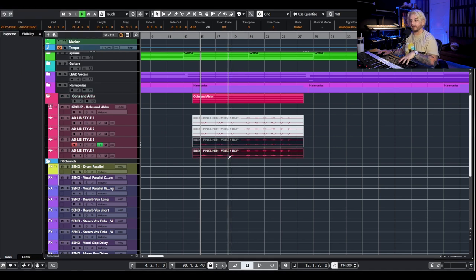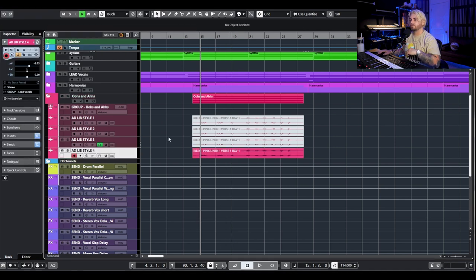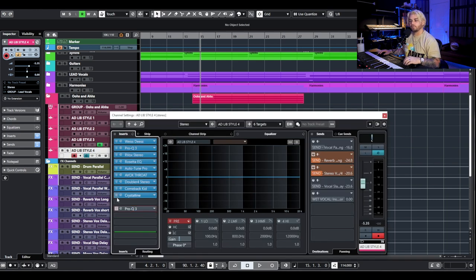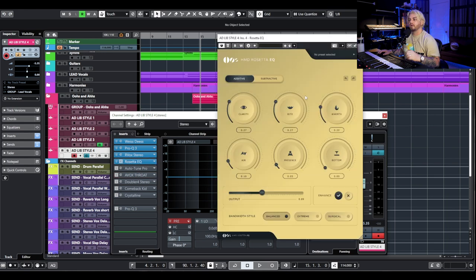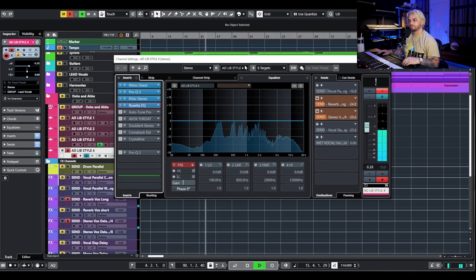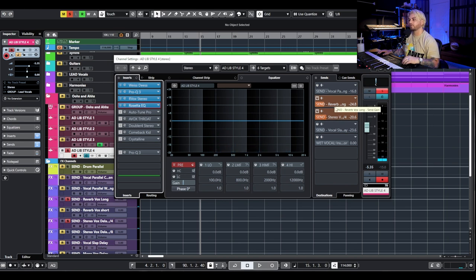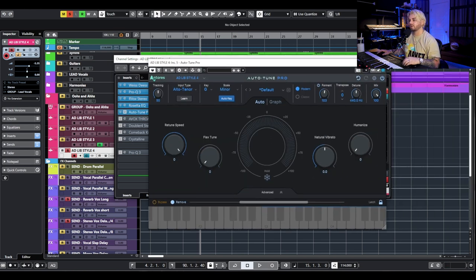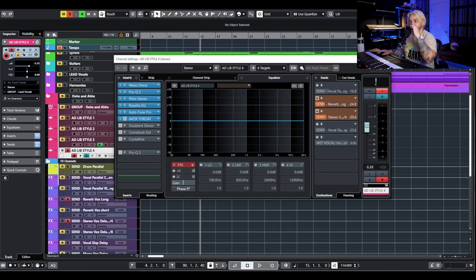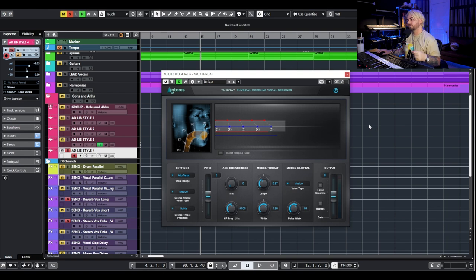Let's go to ad lib style number four — I'm calling this the mother load because it does a bunch of different stuff. We're starting with the Rosetta EQ again, same settings as the first two. We have a delay and reverb send — a hollow vintage verb and a quarter-note delay from Repeater. We've got the same Auto-Tune as the main song. Then I've been using AVOX Throat by Antares — it's in their bundle. They were doing a deal where a free trial gave you a perpetual license, so at least go sign up for the free trial to download it. I find this to be a really good tool for vocal production.